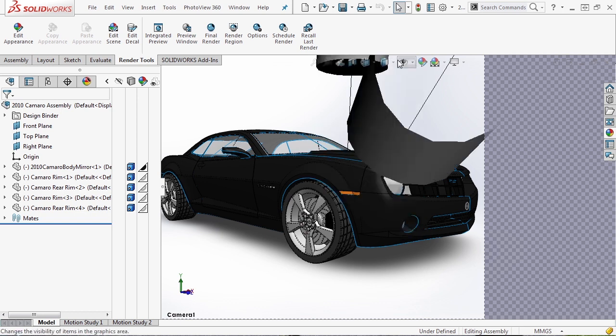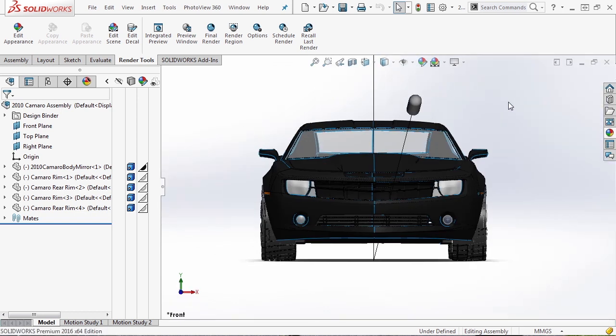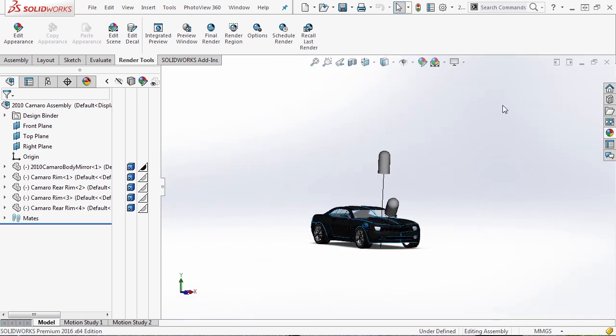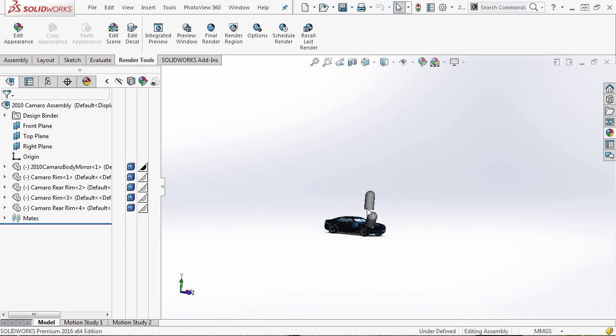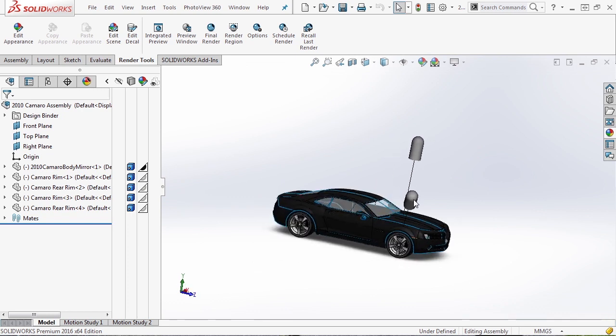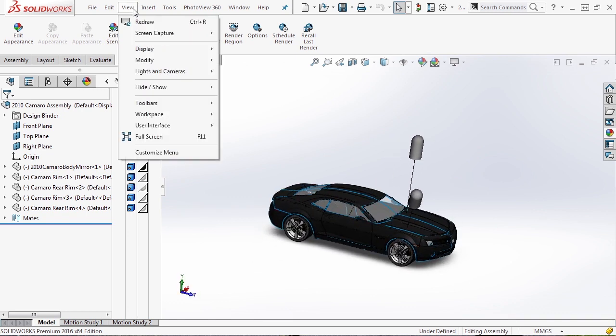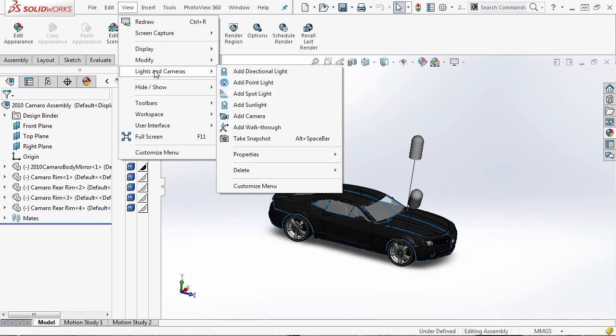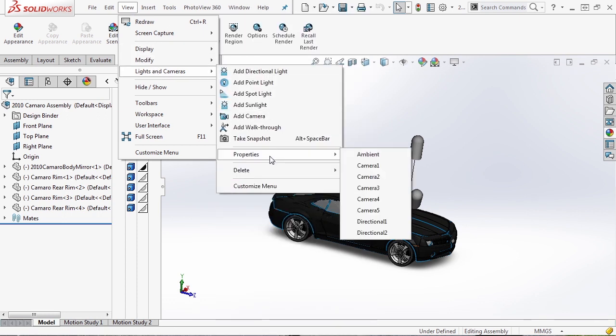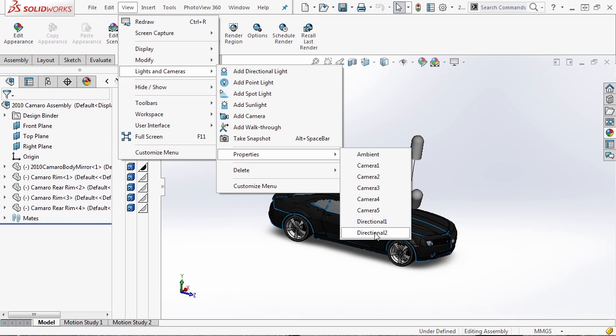When we turn this on, I'm going to change the view and zoom out. You can see that we have a few lights here - these are spotlights. We go up to view, lights and cameras to properties. You can see these are all the cameras that I created. There's an ambient light and then there's directional one and directional two. These change with the scene.